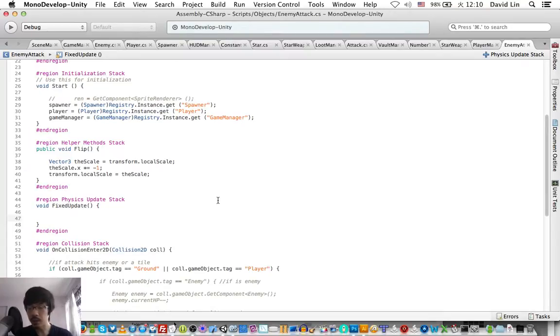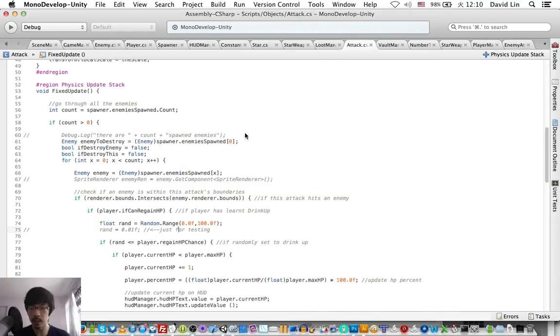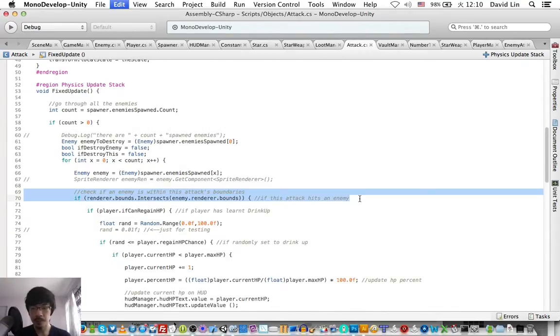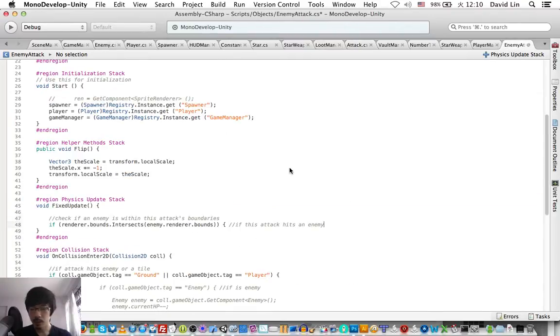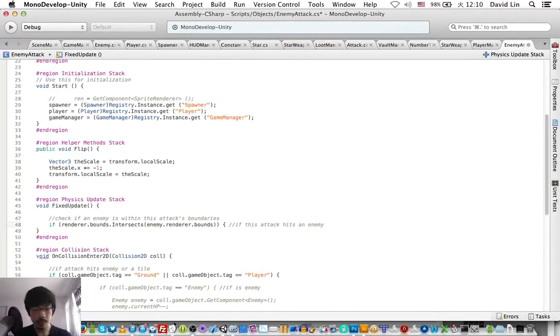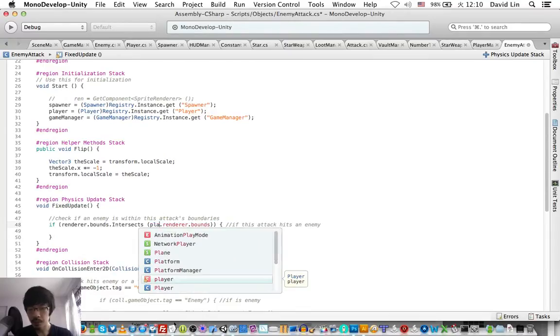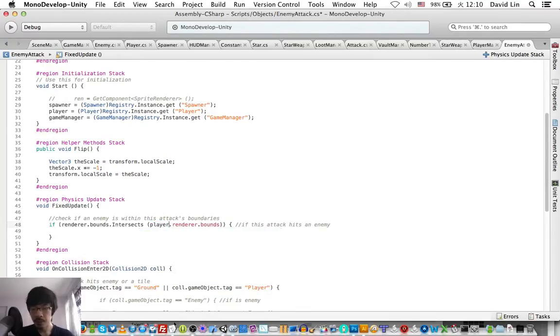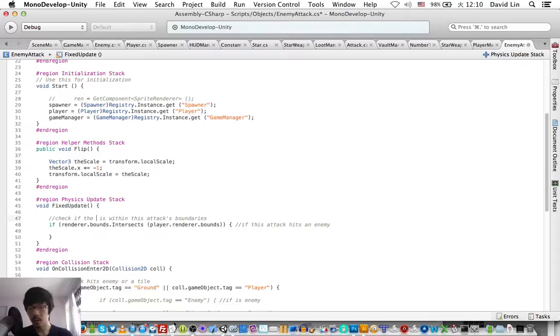So since we have the player's reference, or rather we have the reference to the player, we can straight away say that if the player is within this enemy's attack boundaries...